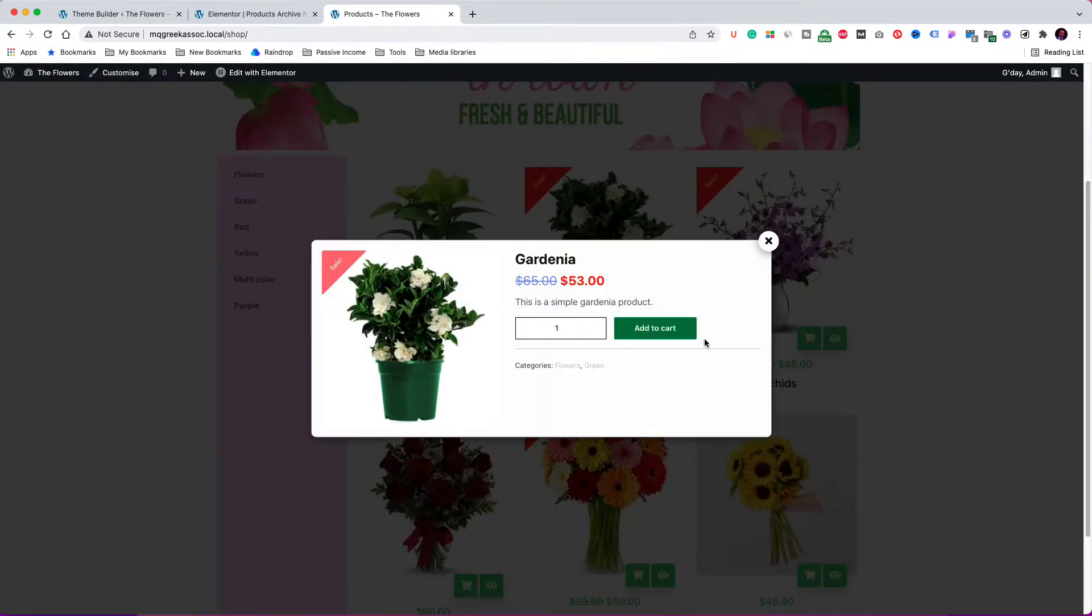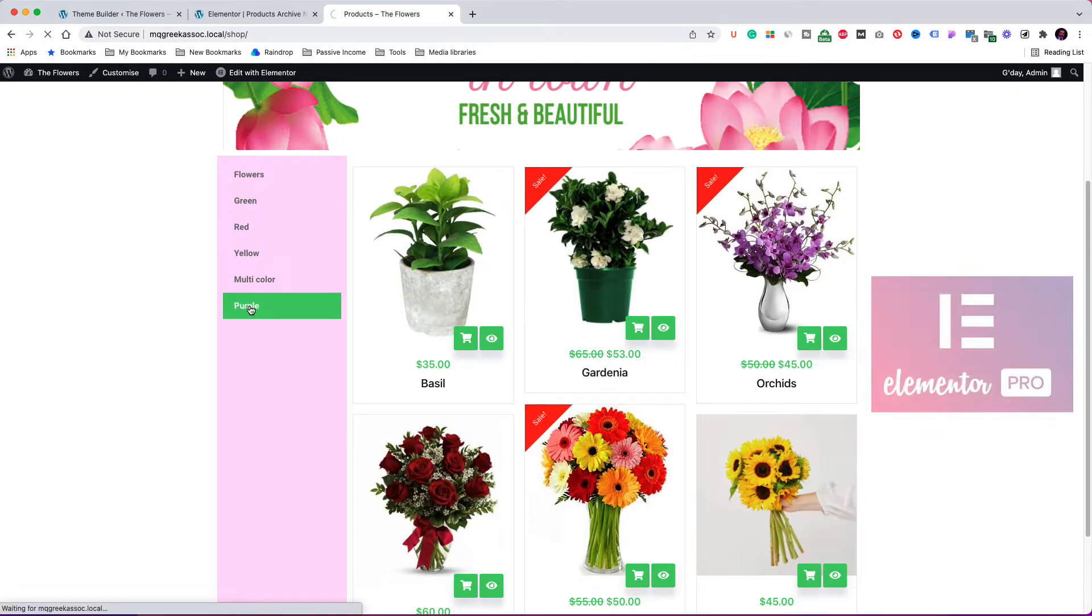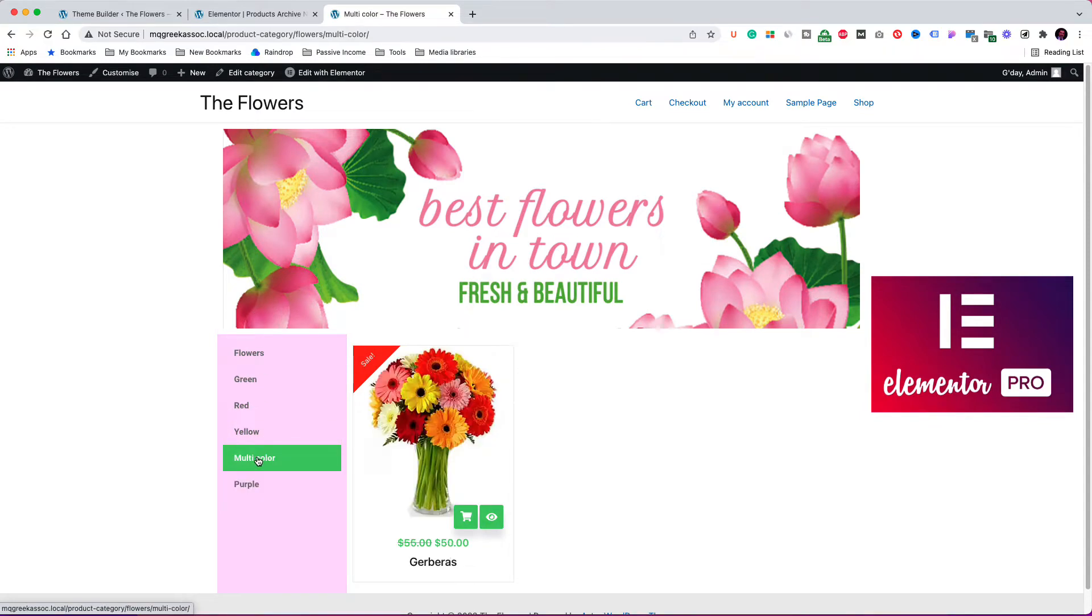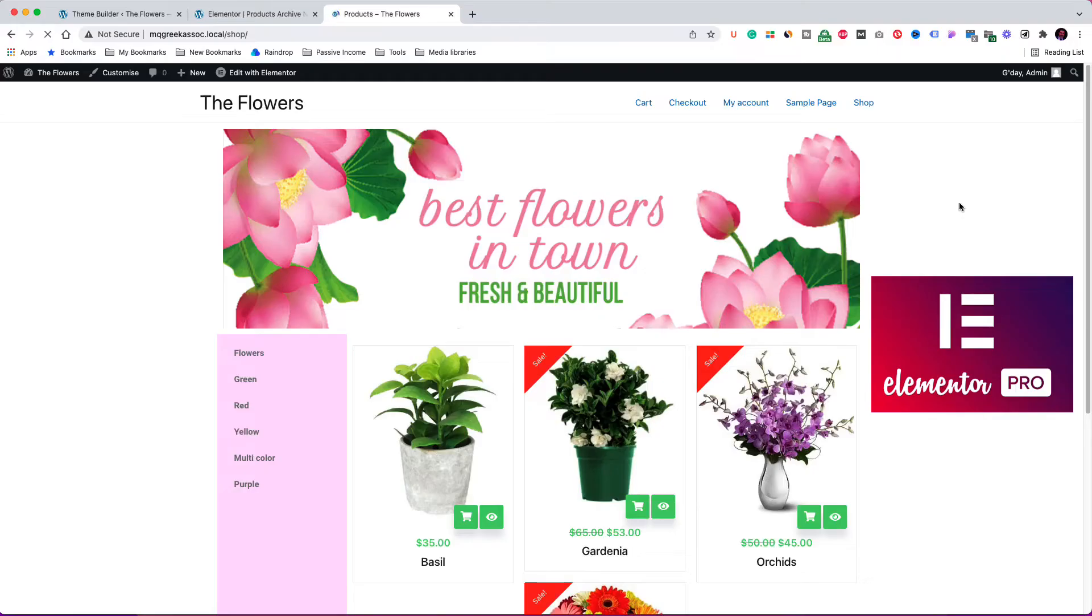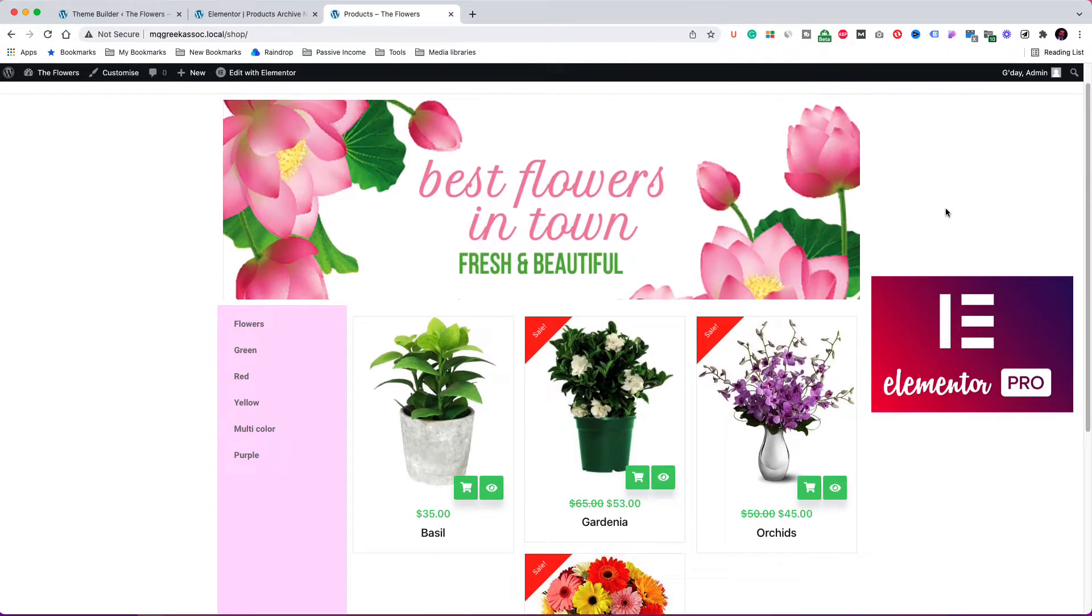In this video, I am going to show you how to create a good-looking and attractive shop page for your online store. I am using the Elementor Pro version, which is a paid plugin. However, it is not going to break your bank, and I believe you will be rewarded with the final outcome.